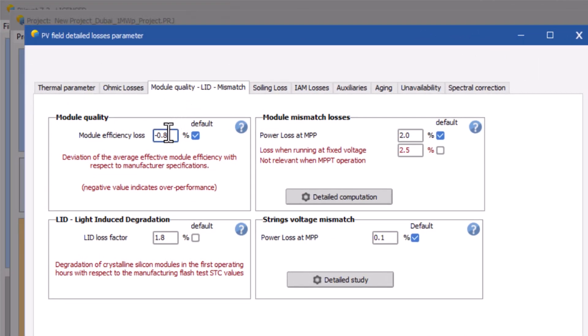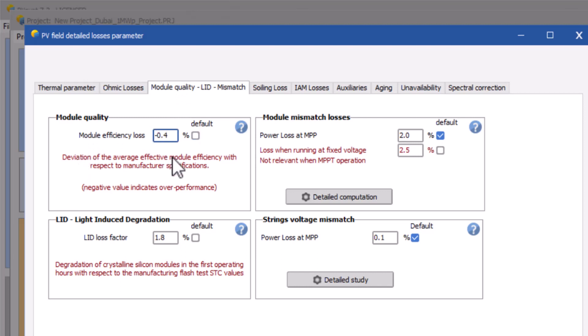Or, if you are at the initial stage of the design, then check the default option or set the value at minus 0.4%. That's the standard value you will get in most cases.